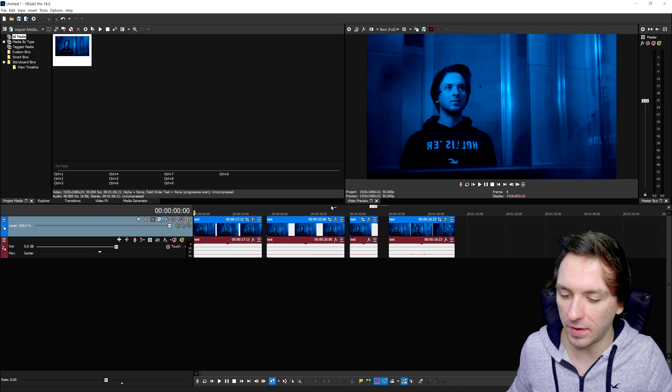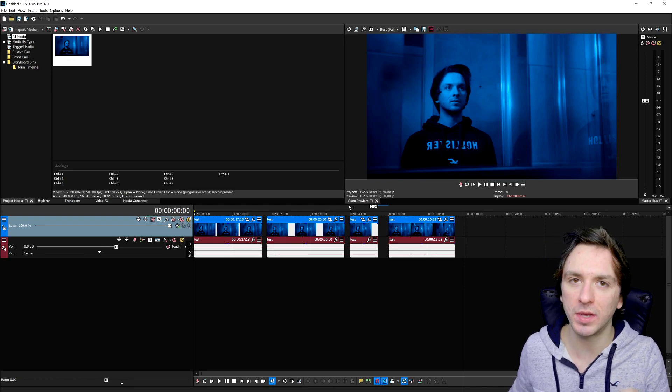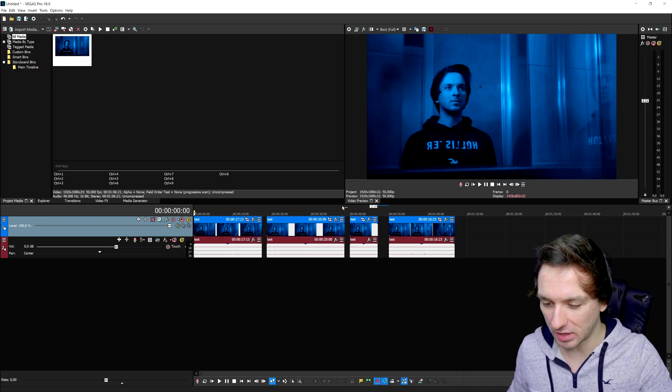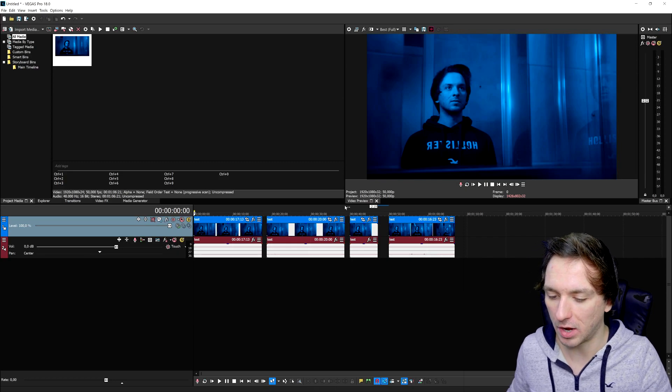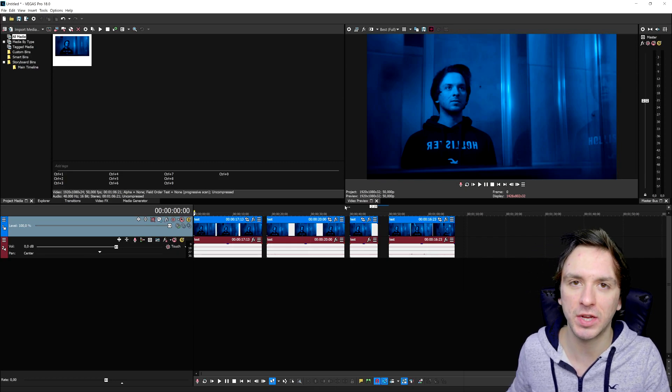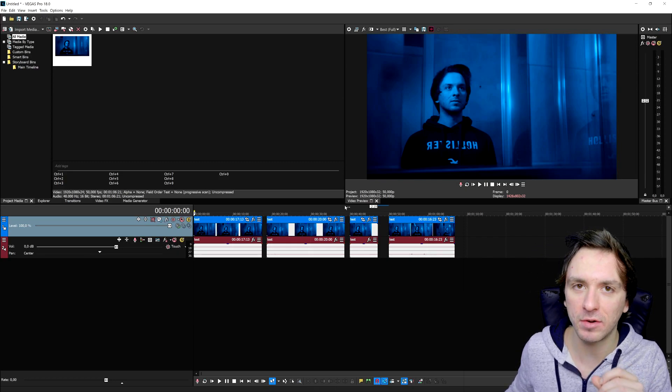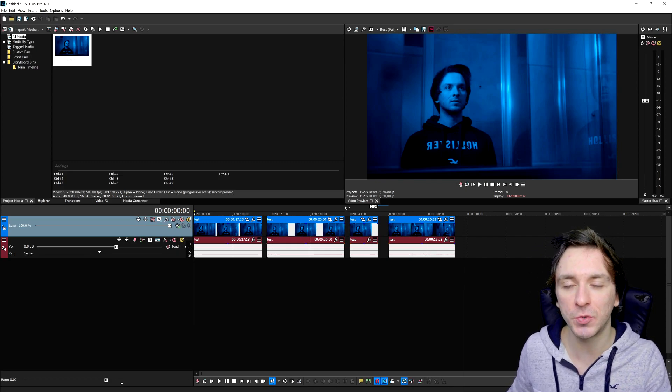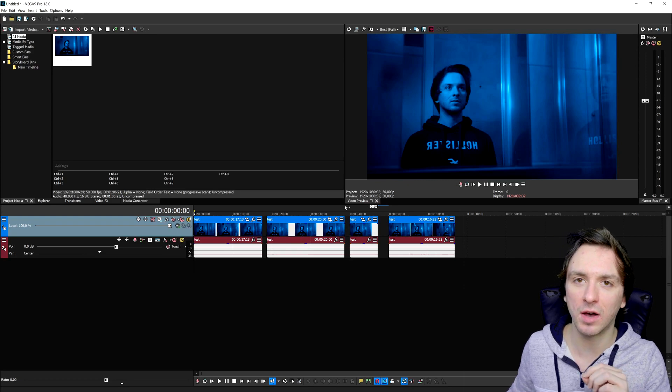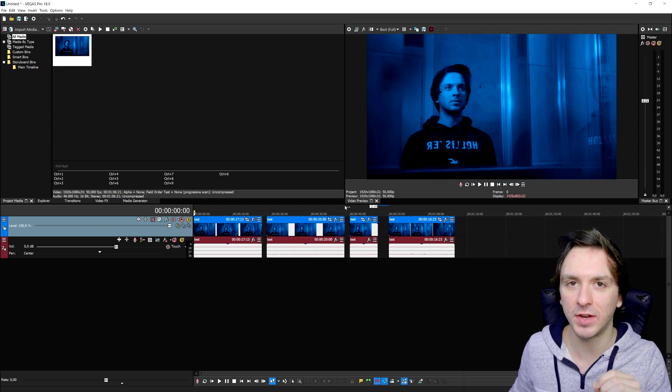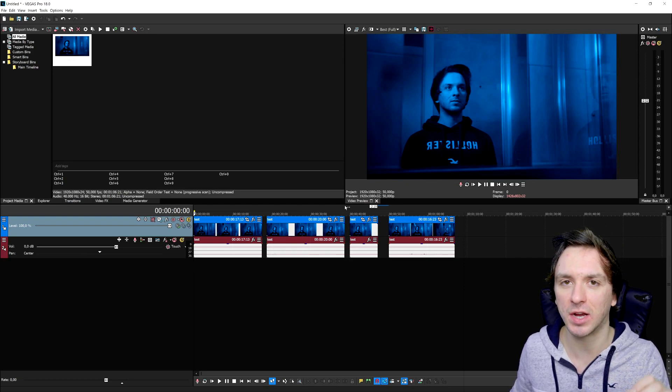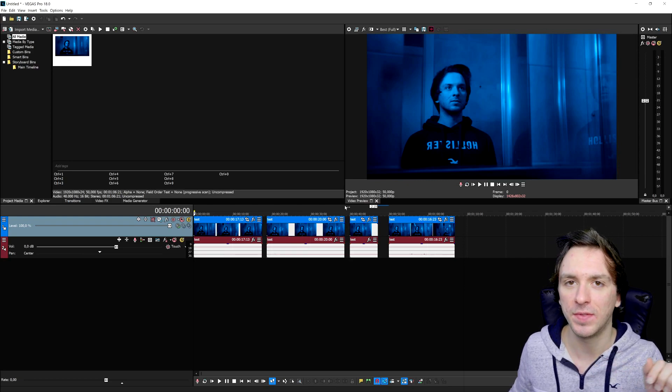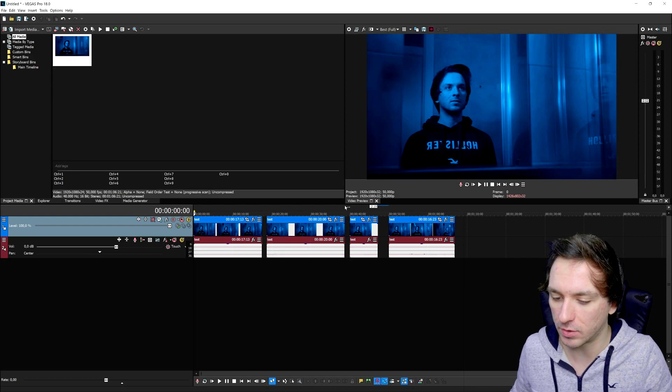And if you guys are also wondering how you actually do the opposite, like how you open up Vegas projects in Premiere, it's actually a very simple trick that I also covered in the last video. So make sure to check out the video at the outro card that you can click through if you want to know how to do the opposite.